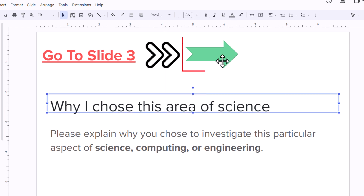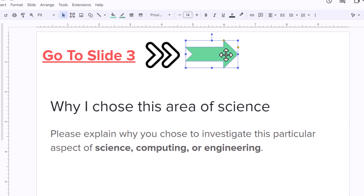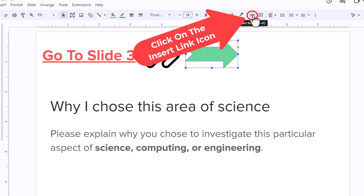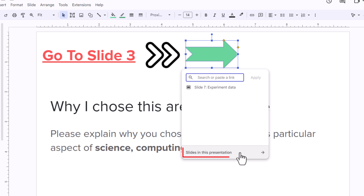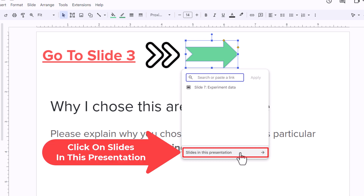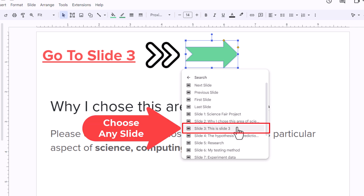It works the same way for a shape. This right here is a shape. I am going to left click on the shape to select it, go up to the top, and find the little chain icon. I am going to click on the chain icon. In the dialog box that opens up, I am going to go down to the bottom, click on slides in this presentation, and click on slide three.